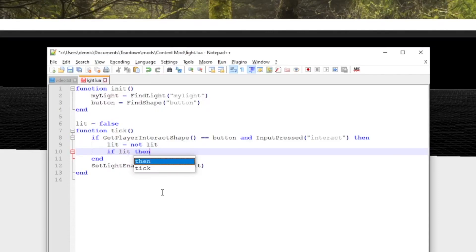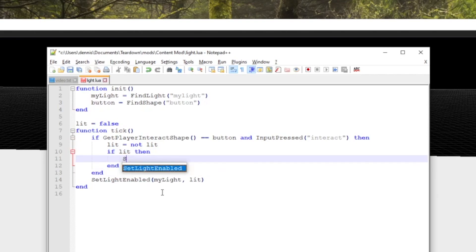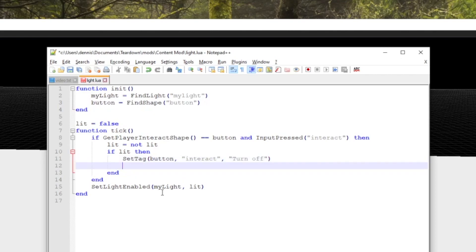If we want to take this one step further, we could even change the value of the interact tag based on the current light state, so that it says turn on if it's currently turned off and vice versa. This is done with the set tag function.